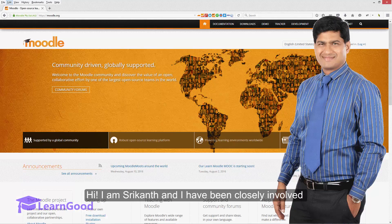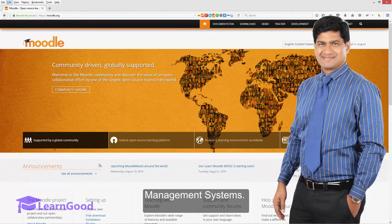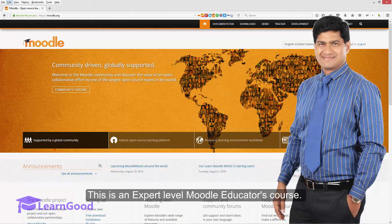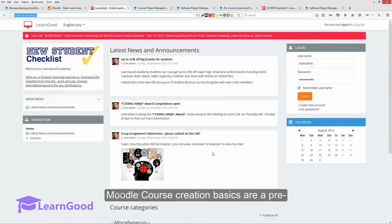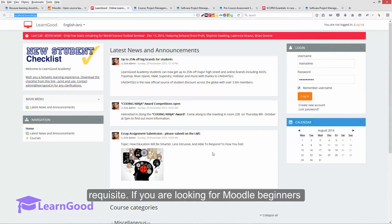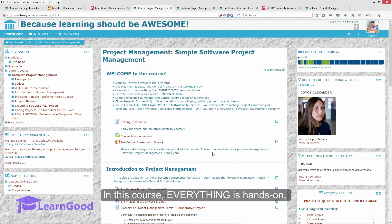Hi, I am Shrikant and I have been closely involved with technology in education, having managed and used Moodle and other top class learning management systems. This is an expert level Moodle educators course. Moodle course creation basics are a prerequisite for this course. If you are looking for Moodle beginners courses, I have best sellers on Udemy both for educators and administrators.